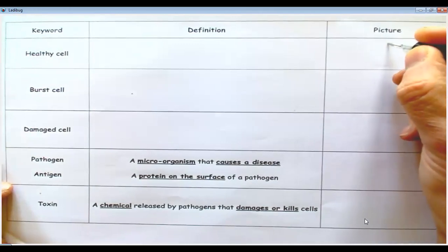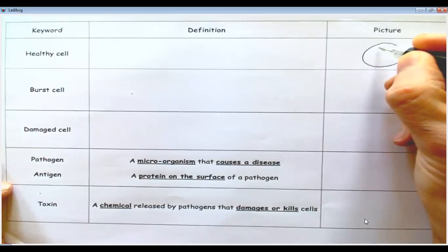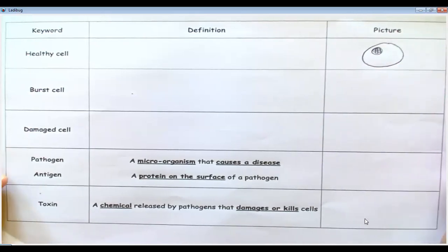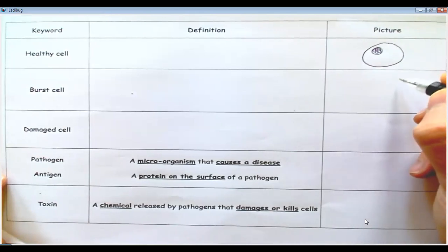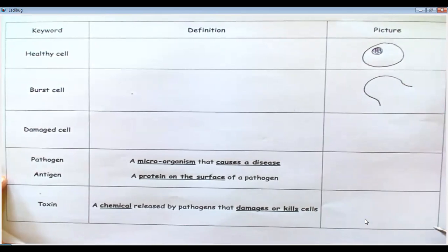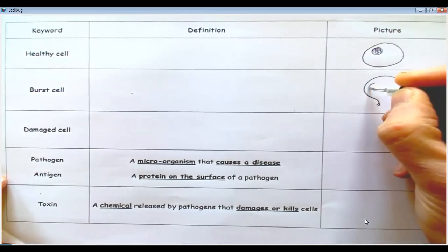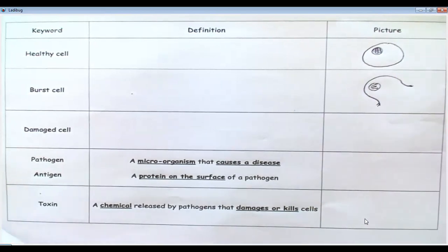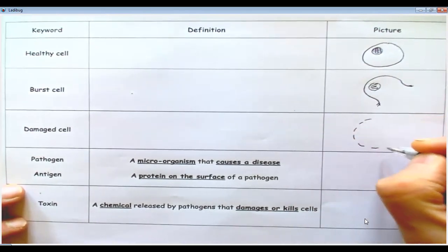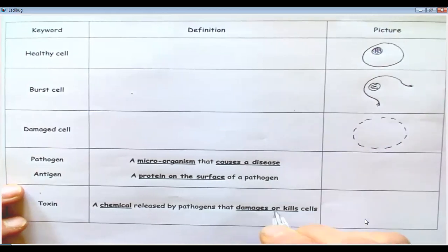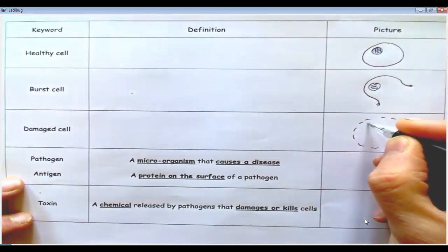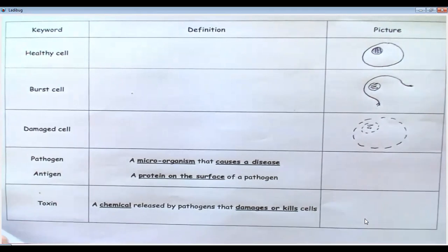I'm going to draw a picture of a healthy cell — there's a cell membrane, and I'll put a nucleus in it. Then I'll draw a burst cell, imagining that cell membrane has just broken open, with the nucleus still inside. Finally, I'll draw a damaged cell — the cell membrane will be the first thing that gets damaged, represented as a dotted line, and then you might end up with a damaged nucleus too.